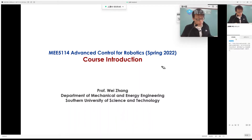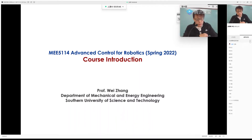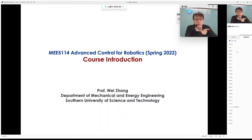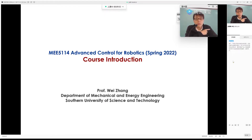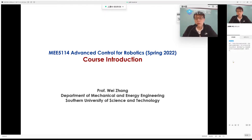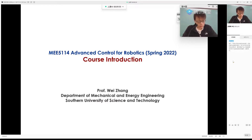Let's get started with today's lecture. This is the very first lecture — basically a course introduction. I'm going to answer a few questions about what this class is really about and what you can expect from this class.